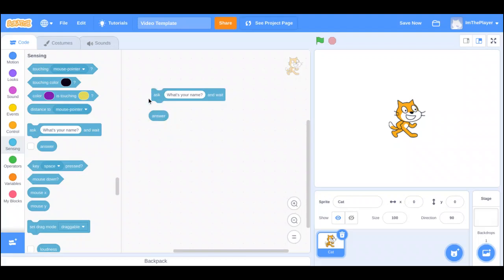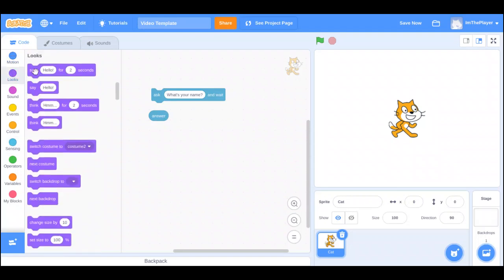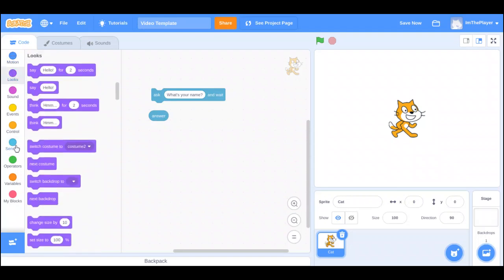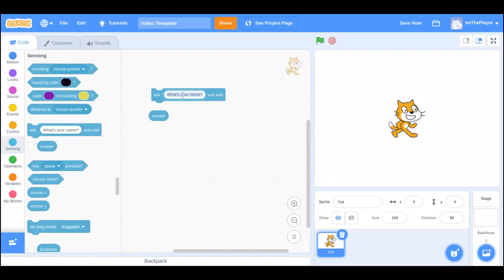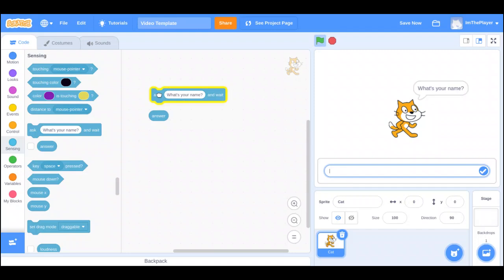So basically, the ask is whatever sprite you put the ask into, that sprite has a text box over itself, like here in the say. And it says in the text box, whatever you put here. Now, what that means is it asks you a question, and you can type an answer. Let me show you.